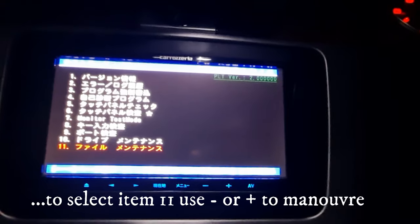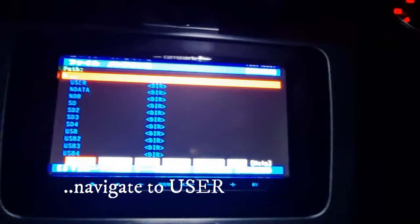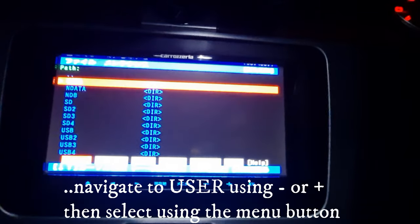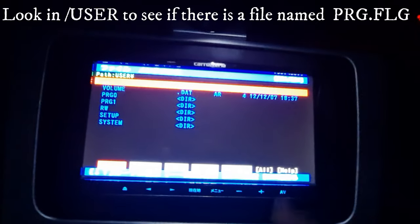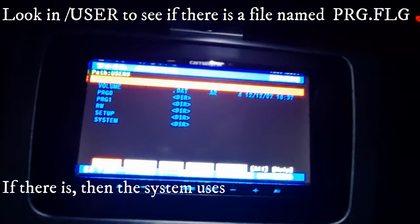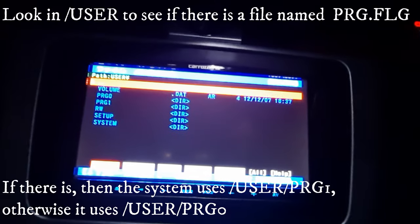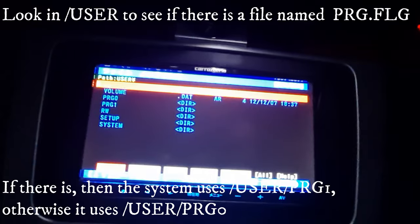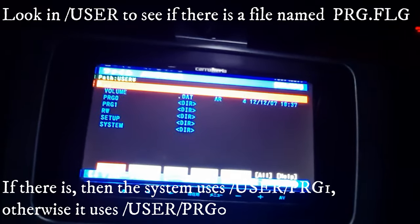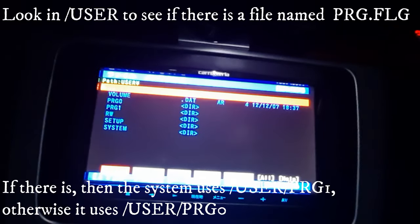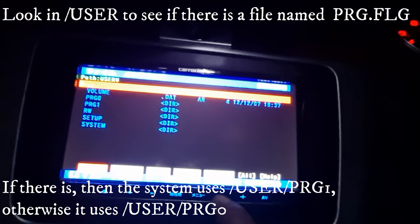Select the last one and click on it. Check under user whether we have a file called prg.flg. Here we have this file, which means our language file will be in prg1. Otherwise, if it's not there, it uses prg0. Since in our case it's not there, let's go with prg0.